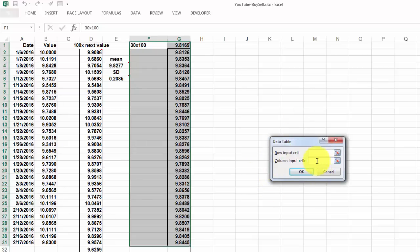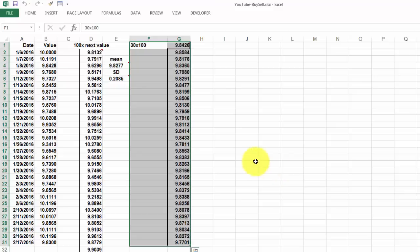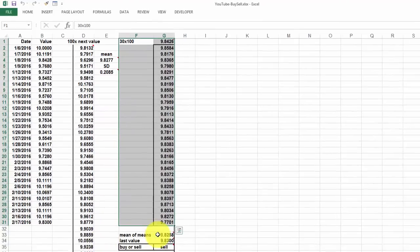No row input cell and for the column input cell I take an empty cell for instance here, it doesn't matter, say here. And at the moment you click on OK, it is going to run that 30 more times, that column D.